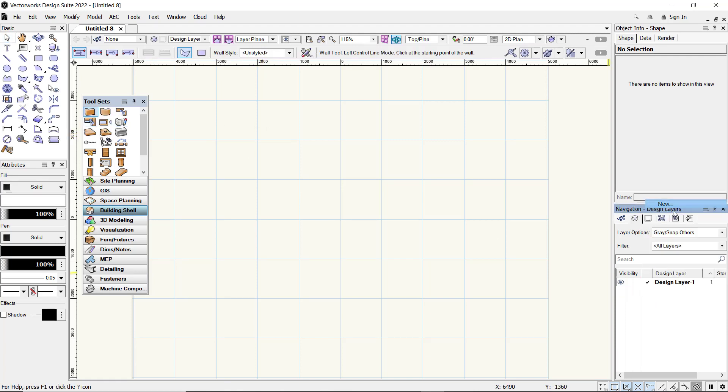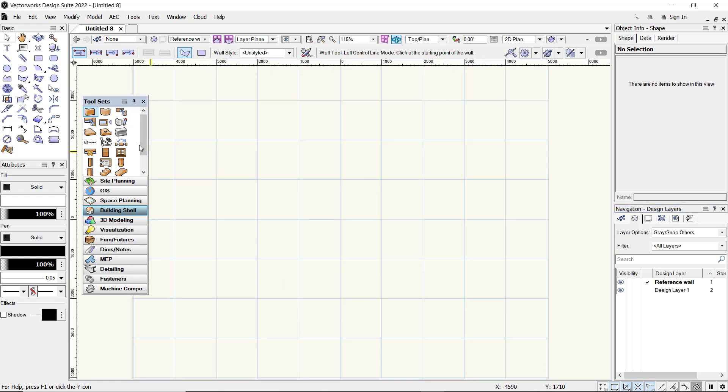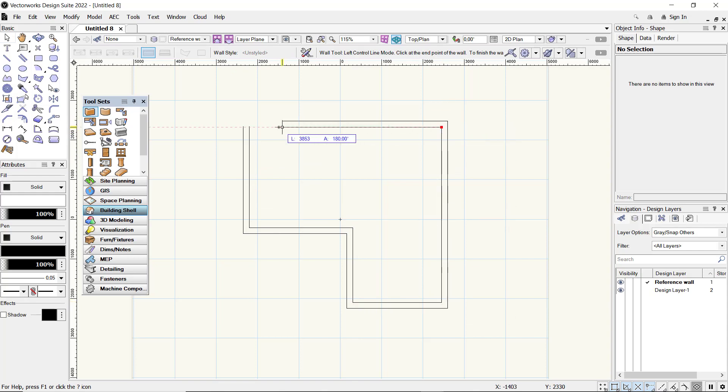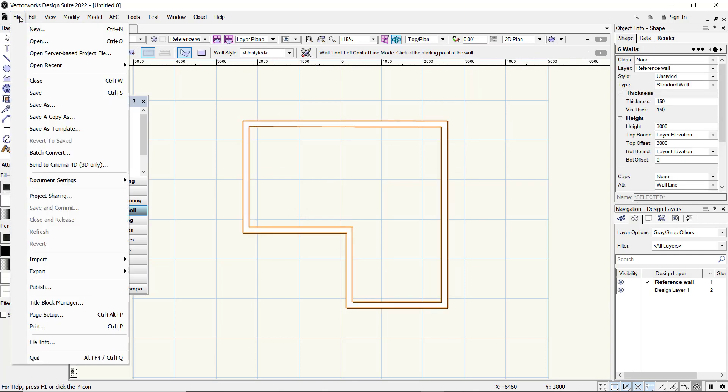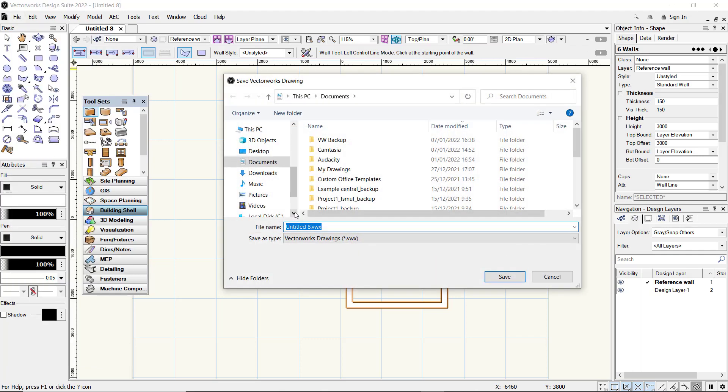a new layer and set the name to 'reference wall.' Click OK. I will create walls in here, just for examples. Next, you can save this file. Click File, click Save, and I will save